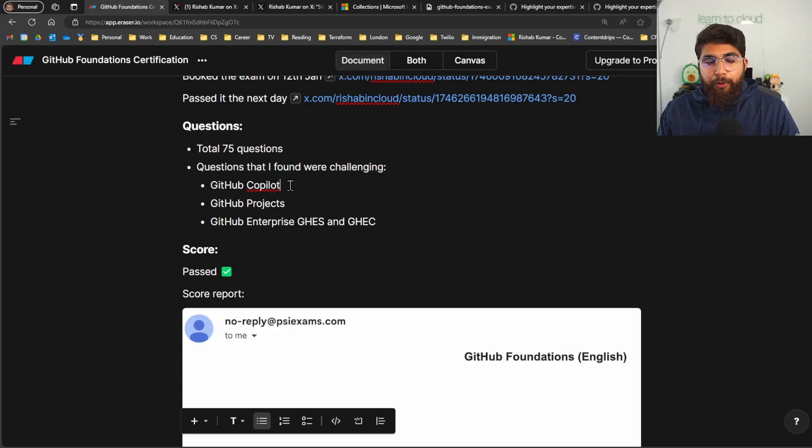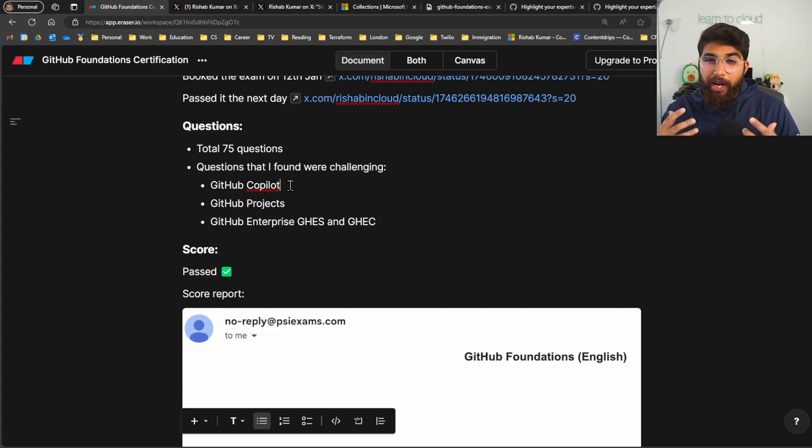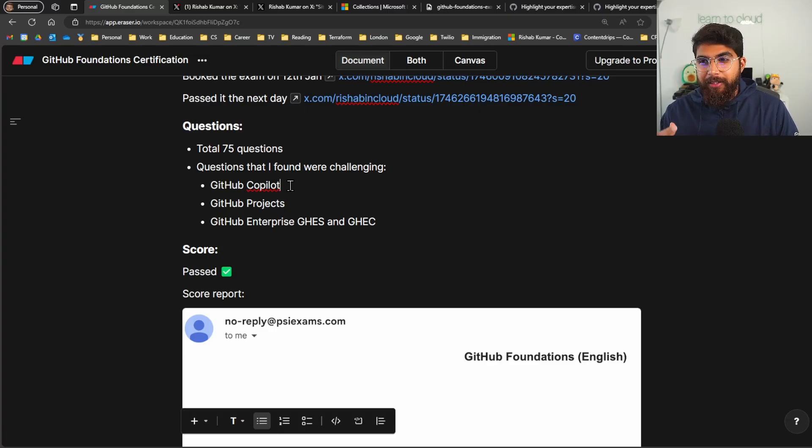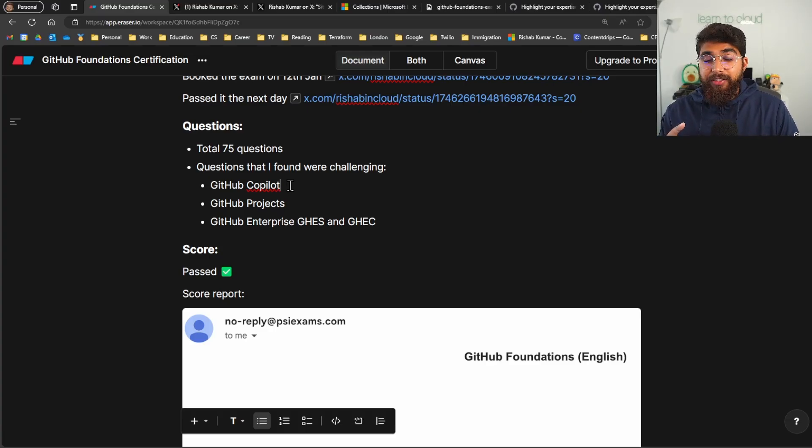So GitHub Copilot, some of the questions were about how GitHub Copilot was trained and like their enterprise plans, so that were a bit challenging to answer for me at least.